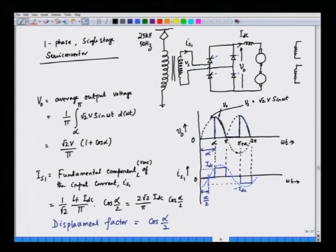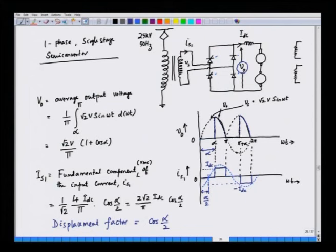The average output voltage V_0 can be written as the integral from alpha to pi. The triggering angle is alpha; from alpha to pi we have the powering region, and from pi to pi plus alpha we have the free-wheeling region. The average value gives: V_0 = (√2 · V / π) · (1 + cos α), where V is the RMS value of the input voltage.